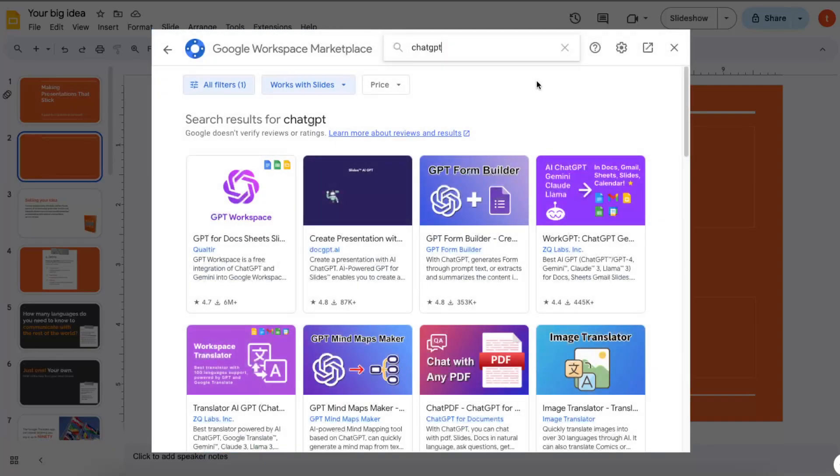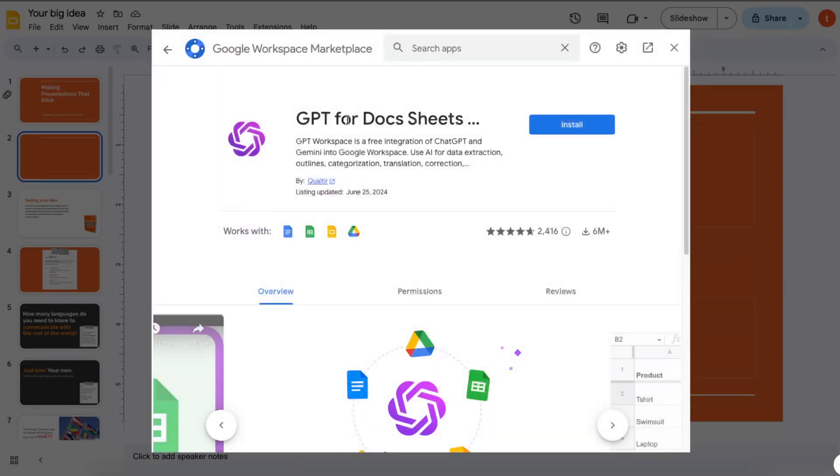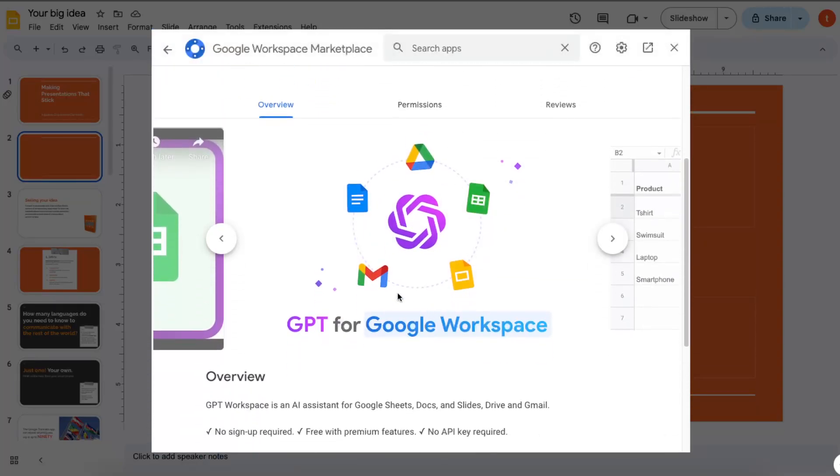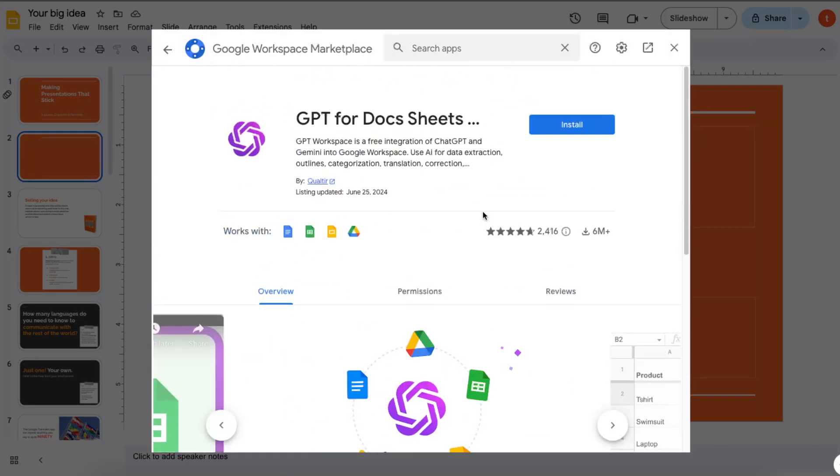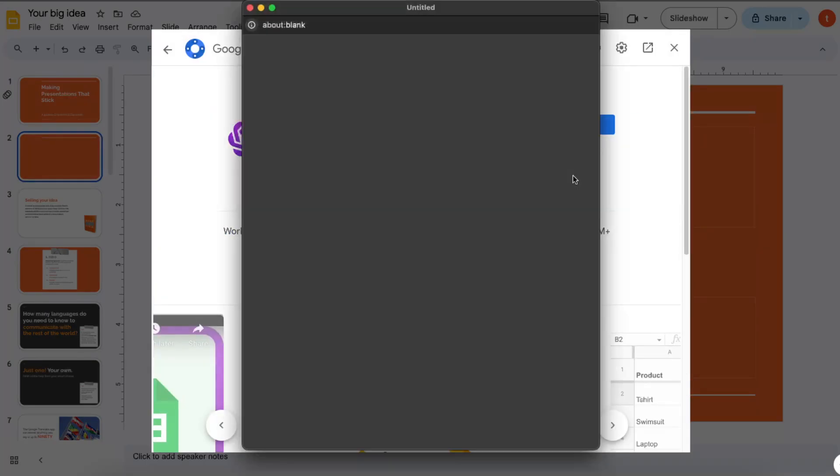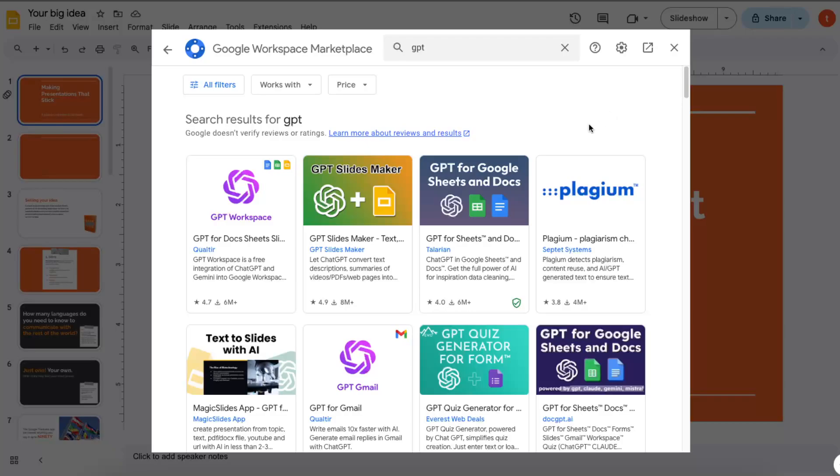Or just GPT, and here it is, the GPT for Google Docs and Sheets. As you can see, it is for Gmail, Docs, Drive, and so on. So you want to go ahead and install it now.